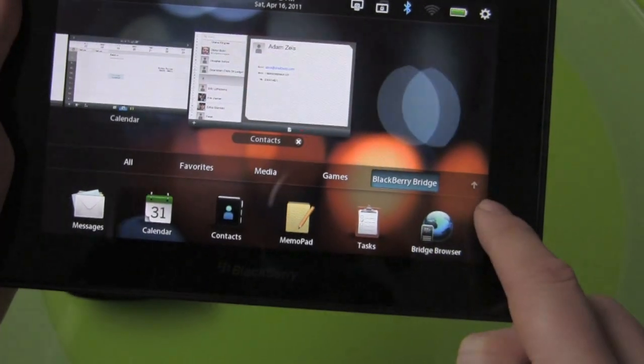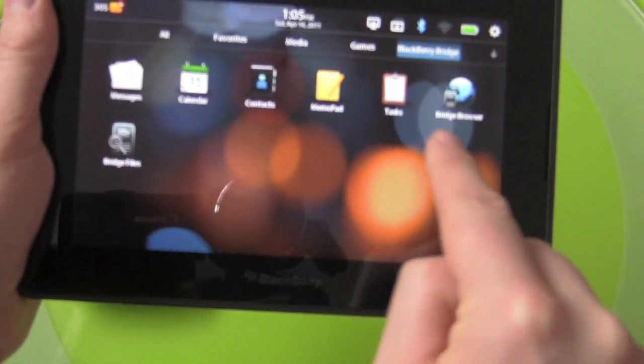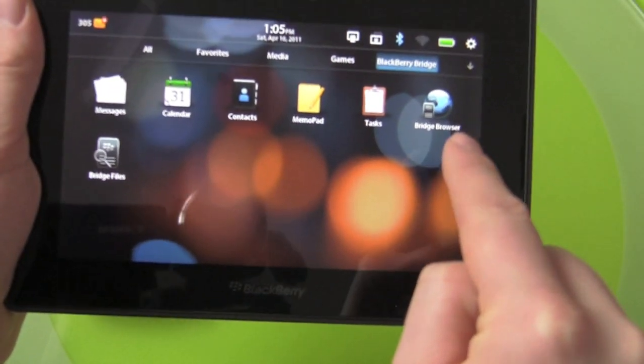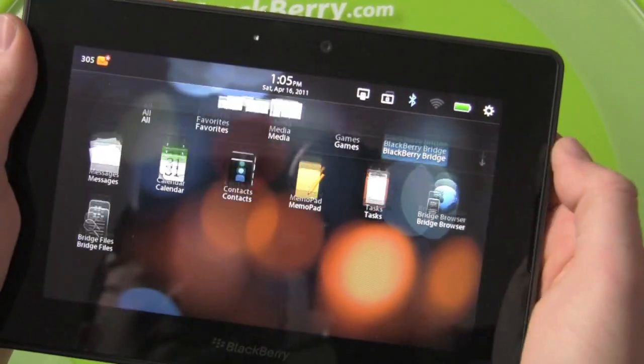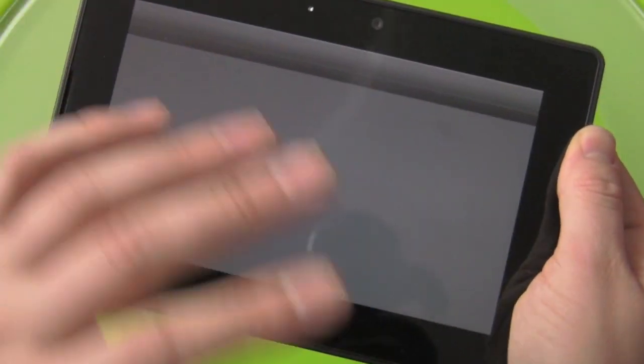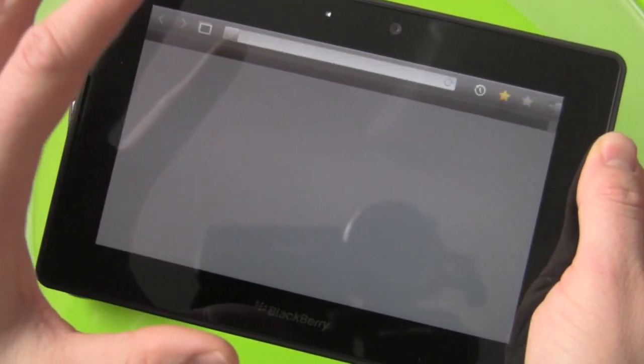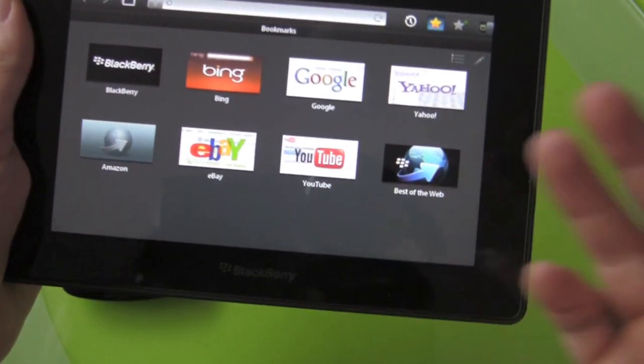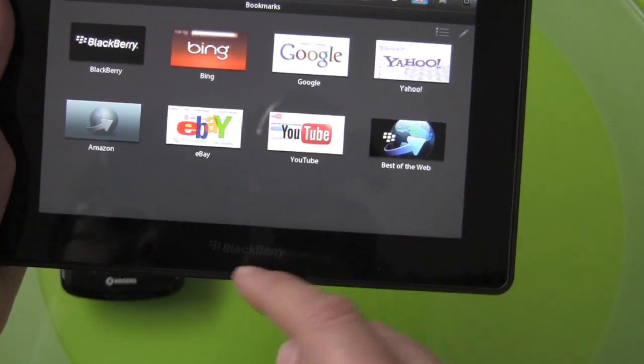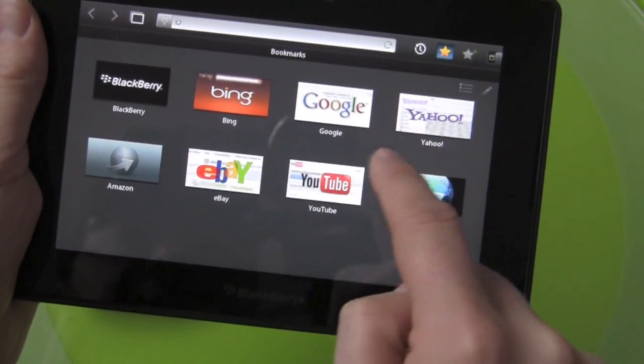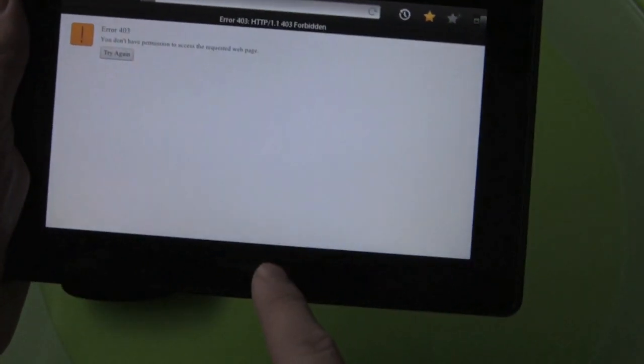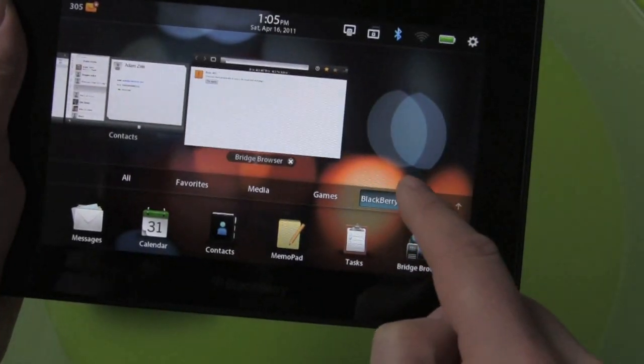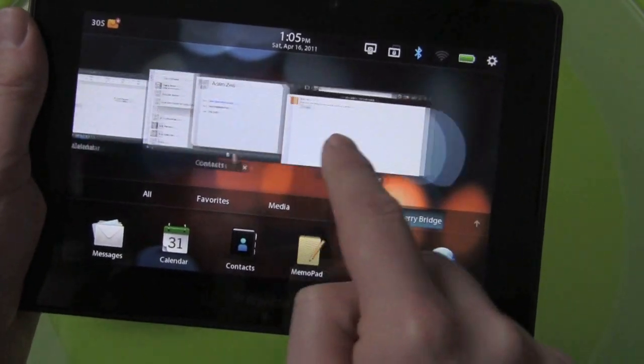But what I want to really talk about and look at quick is Bridge Browser. Now this is not currently working on this build of Bridge. This is still sort of under construction. It'll be working at launch though. So you can see here if I pull up a web page, it's going to give me an error. But this becomes really, really, really huge.